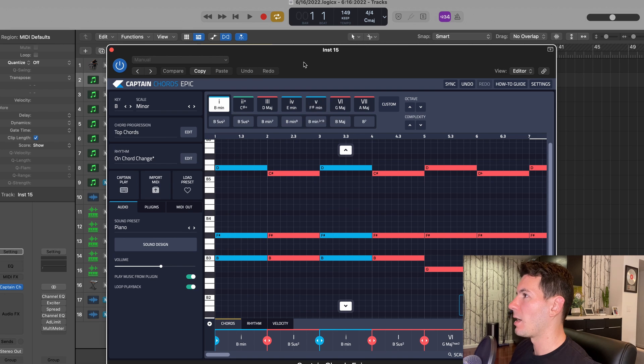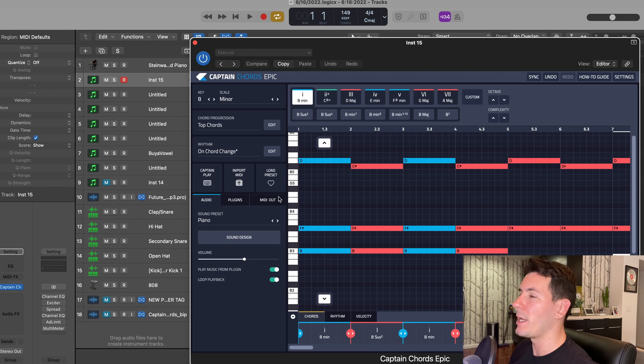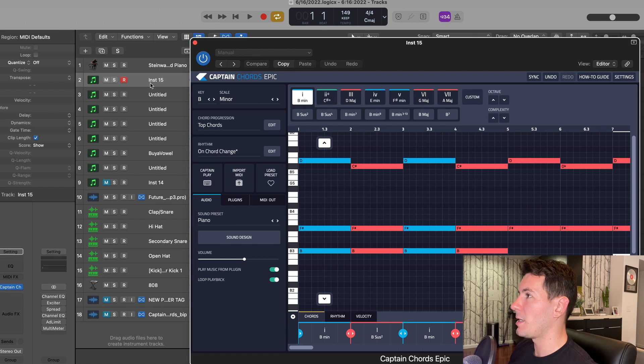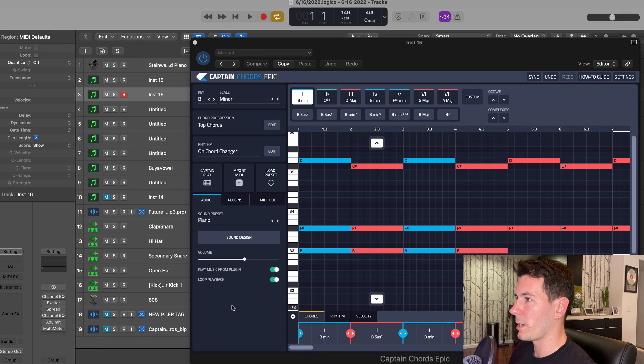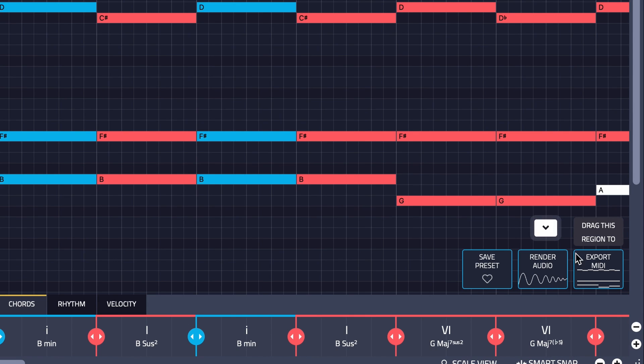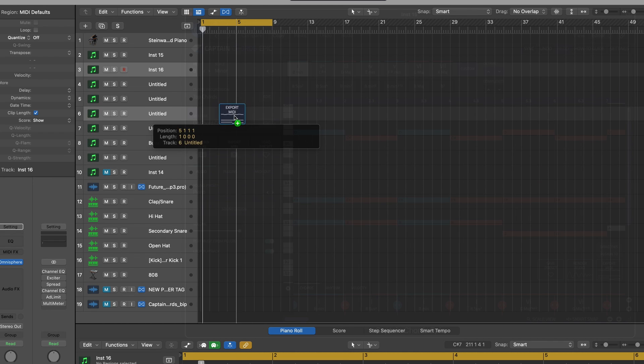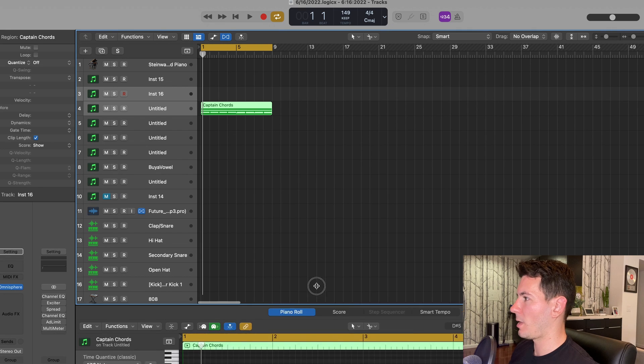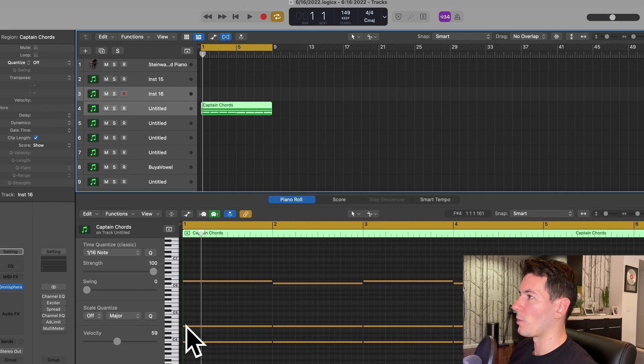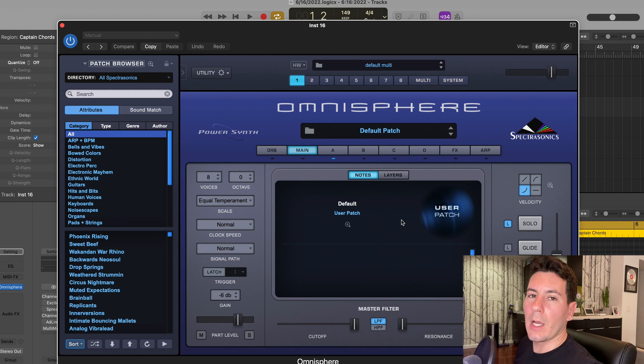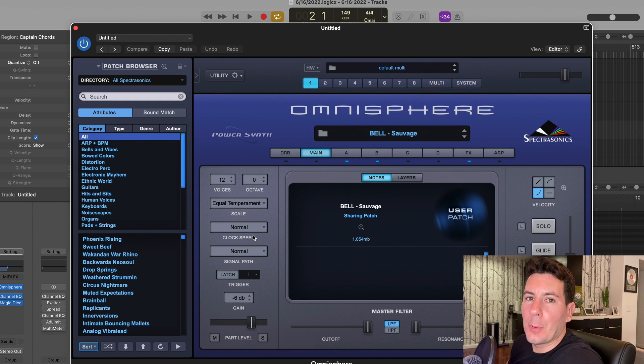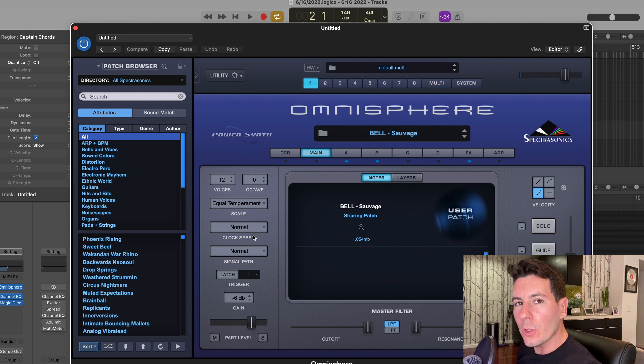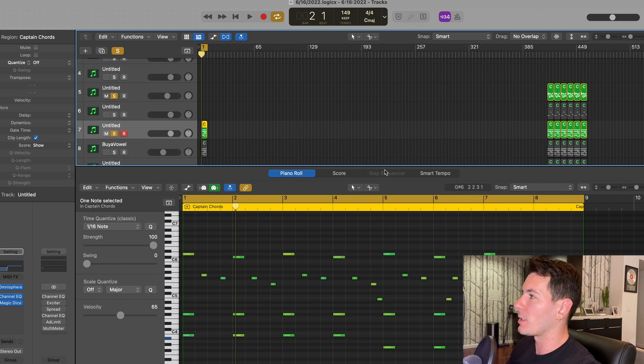I'm happy with how that sounds. I'm definitely not going to leave it as a piano. I'm going to try to find a bell preset that fits the vibe. Since I used some of the Captain Plugins sound presets in the last video, I'm actually going to try a different strategy today and use some sounds from Omnisphere. All you have to do is open up a new software instrument. Now you can use this little MIDI export button within Captain Chords to simply drag the MIDI to whatever channel strip you want. Now those chords are in my piano roll within Logic and I can utilize them on any software instrument that I want.